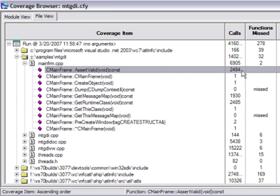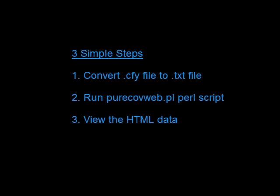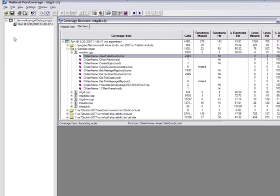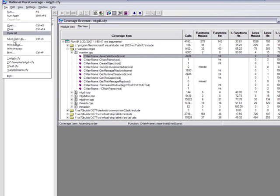Just follow these three simple steps. First, convert the .cfy project file to a text file. Two, run the Pure Coverage Perl script provided for you. And three, view the HTML files. Let's run through this.